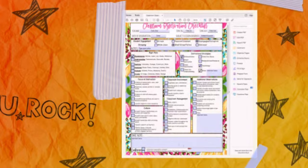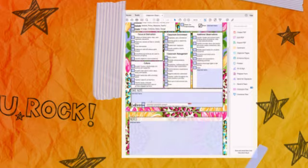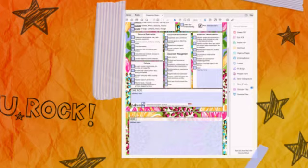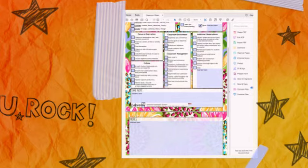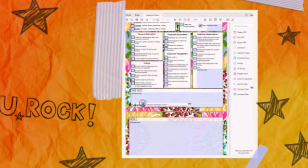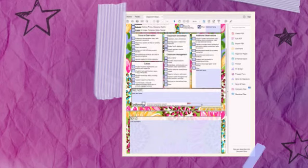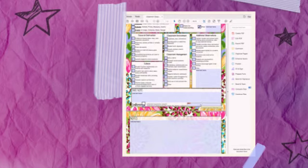At the bottom of page one, you can indicate whether you're going to request a conference with the teacher after the walkthrough or observation, or that you don't need a conference at this time and the teacher can request one. There's also a box where, if your iPad or computer supports digital signatures, you can sign digitally as well.